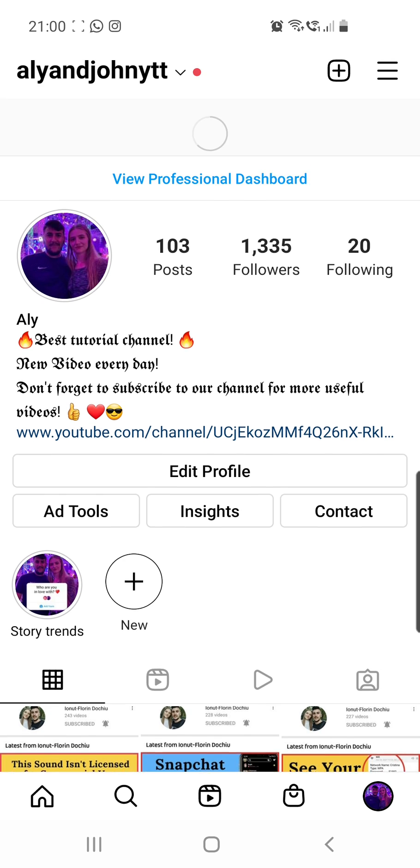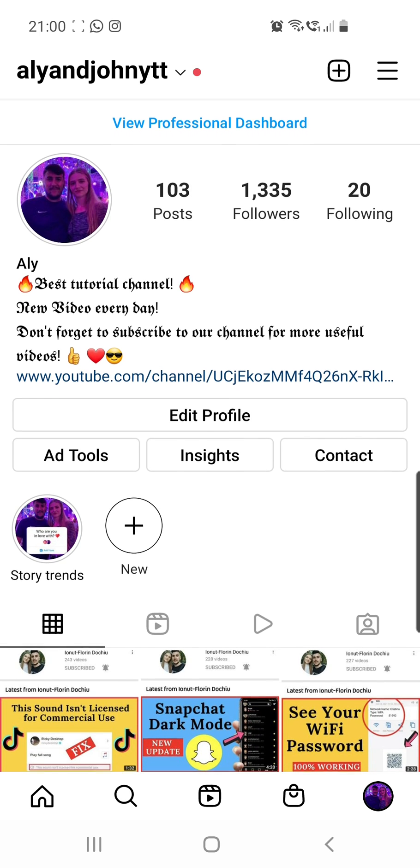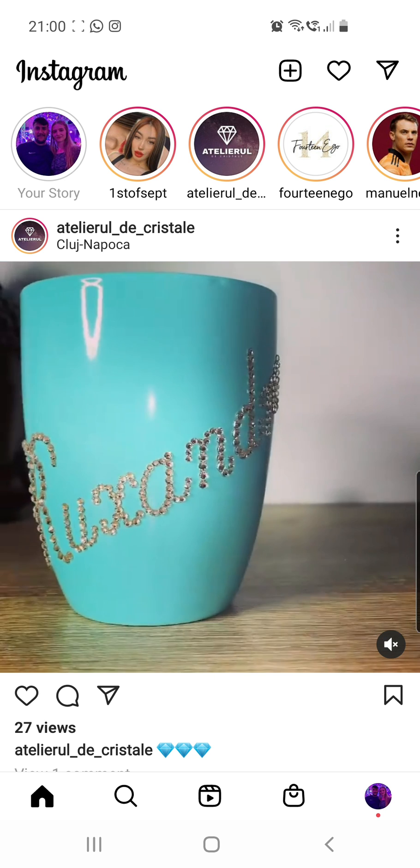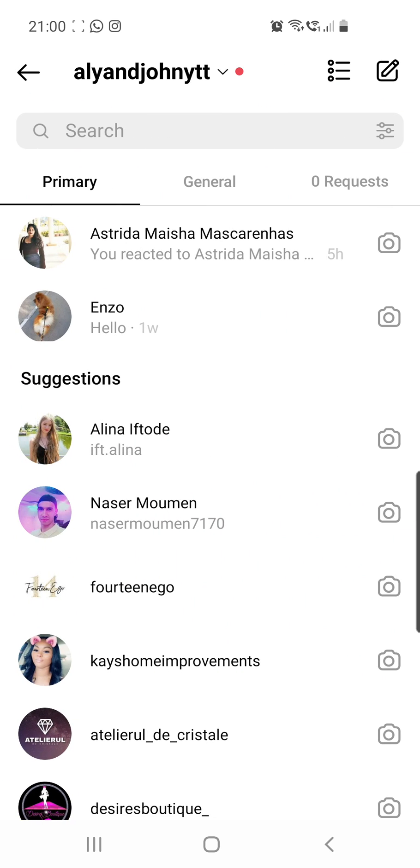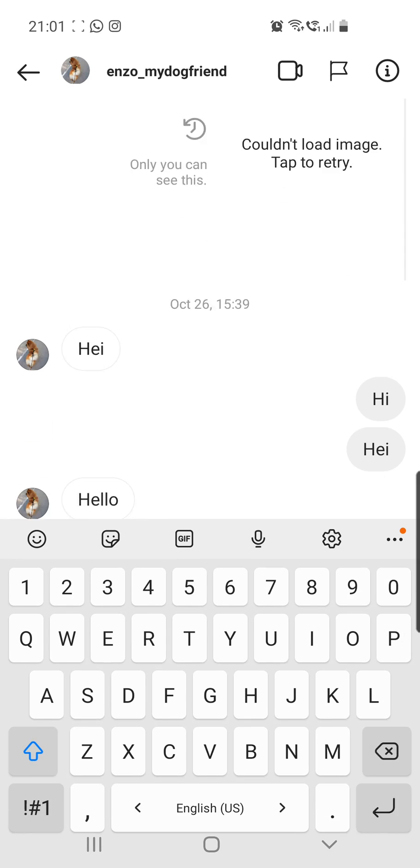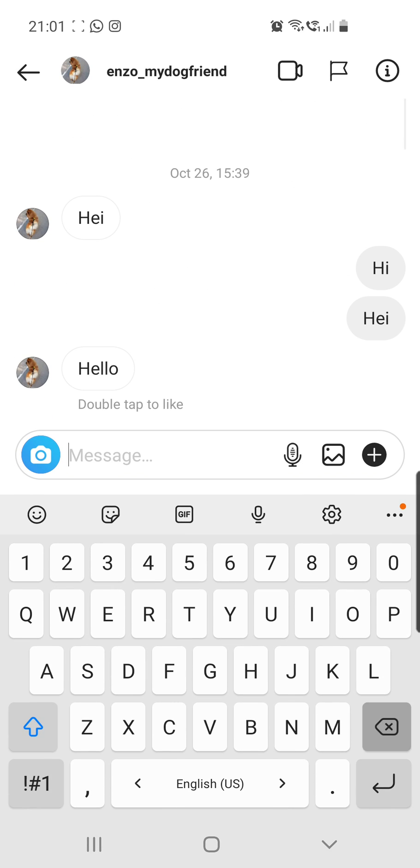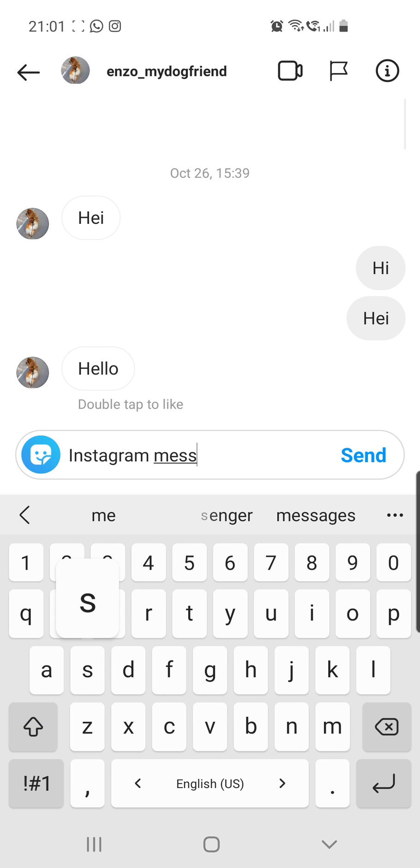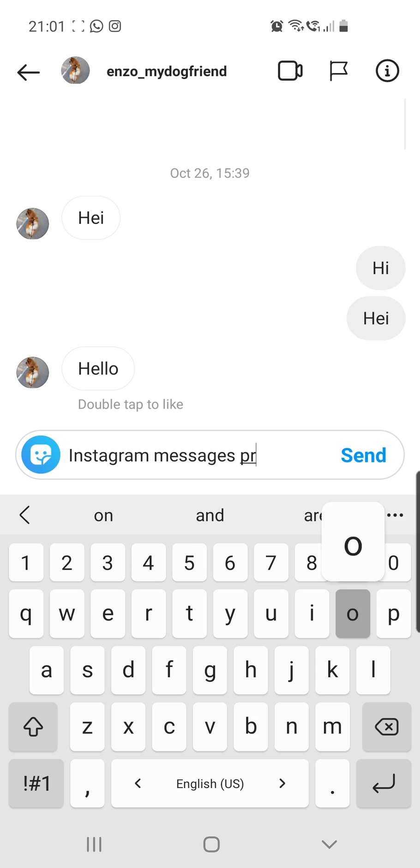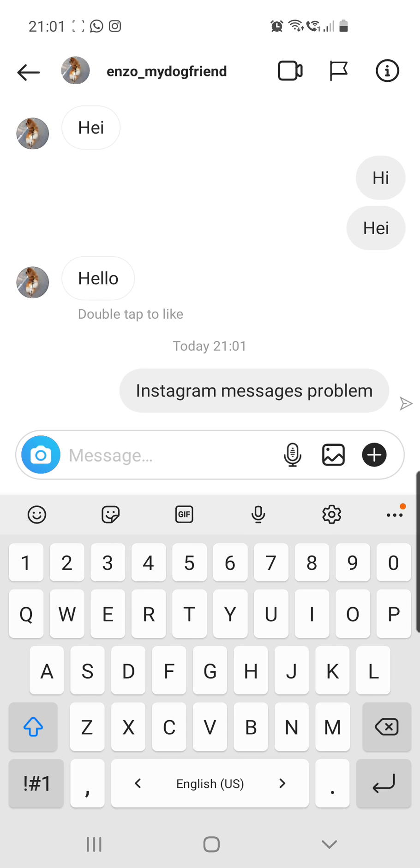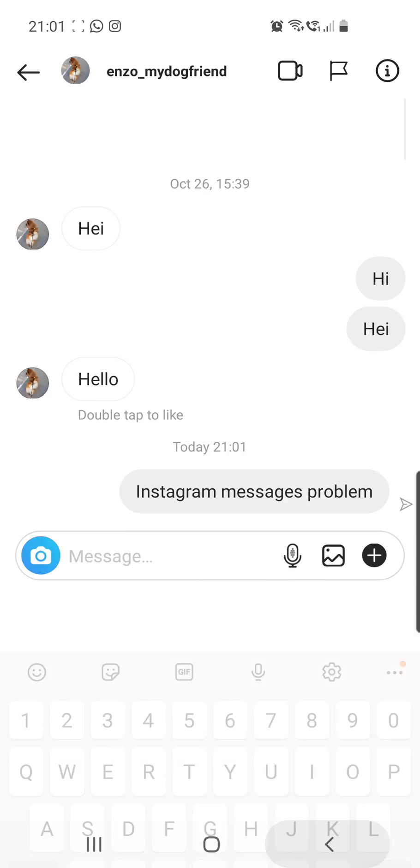Let me show you the problem. If I go to my messages and then to an account of mine, if I send a message on this account, I will say Instagram messages problem and then click on send.